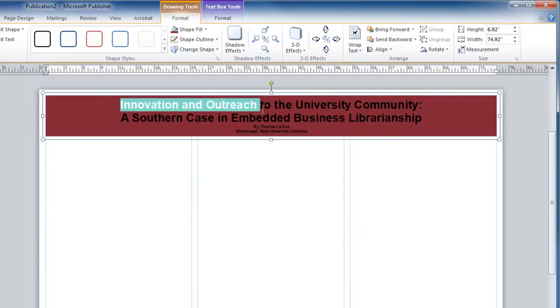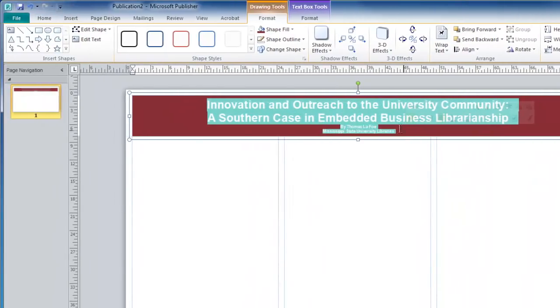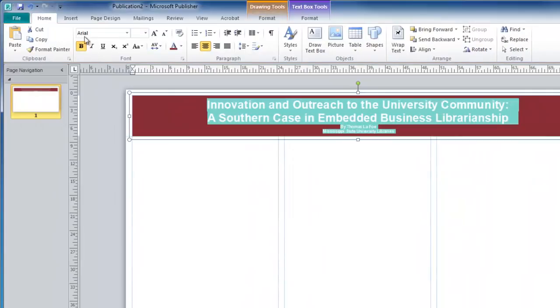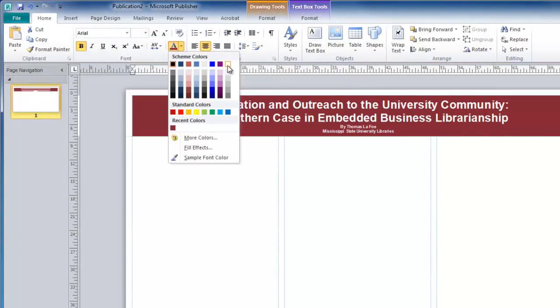Here I can also highlight the text, go back to my Home tab, and change the color of my font to white.